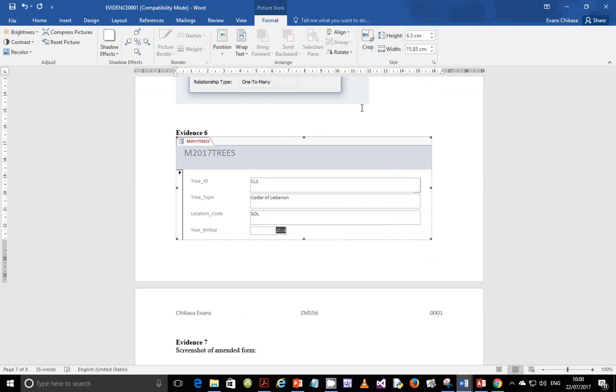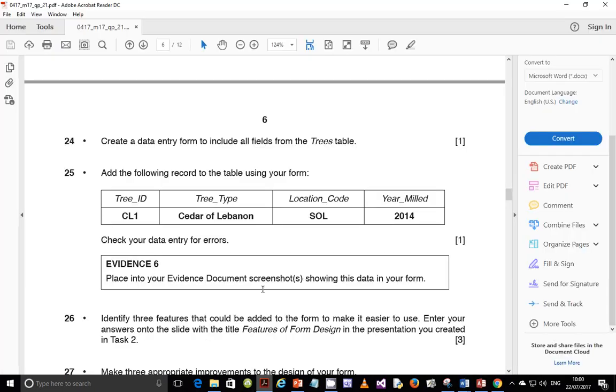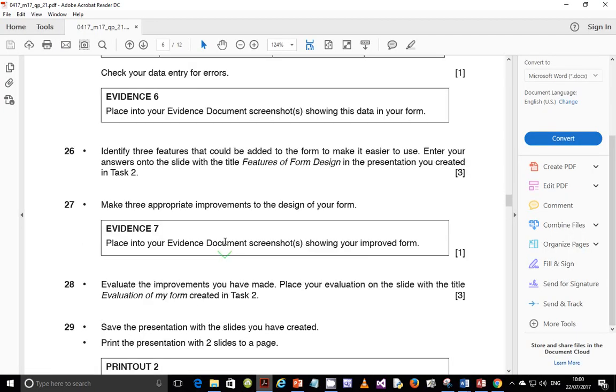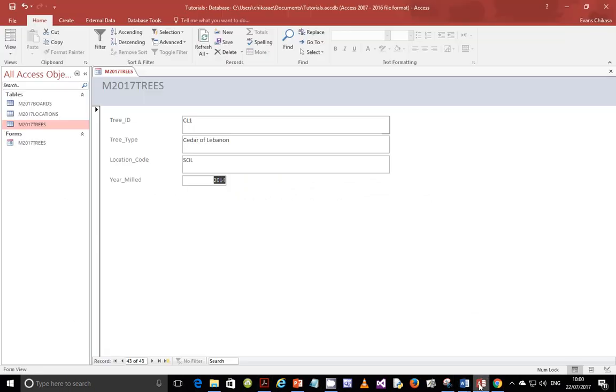Next, step 26. Identify three features that could be added to the form to make it easier to use. Enter your answers onto the slide with the title Features of Form Design in the presentation you created in Task 2.